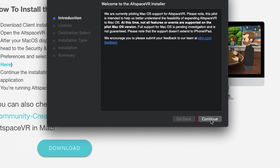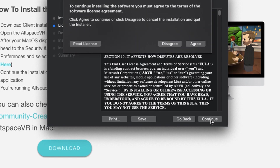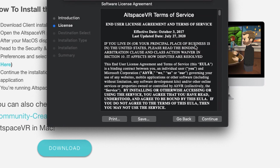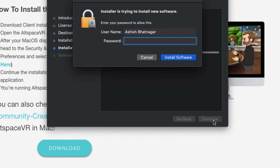Double-click on the downloaded file to start the installation. Click on Continue, then click on Agree, then click on Install. Type your Mac's administrator account password.